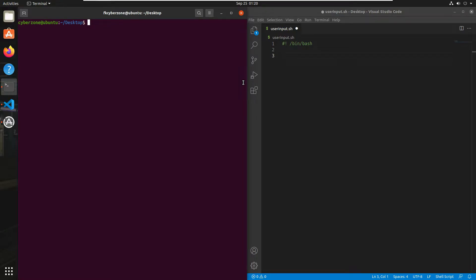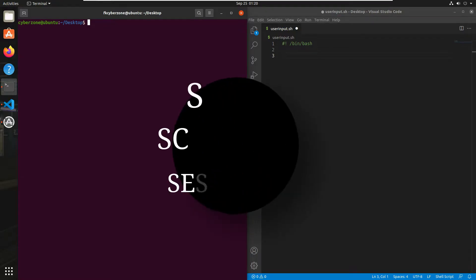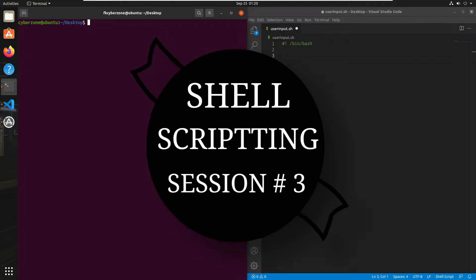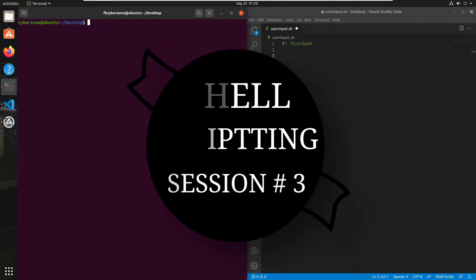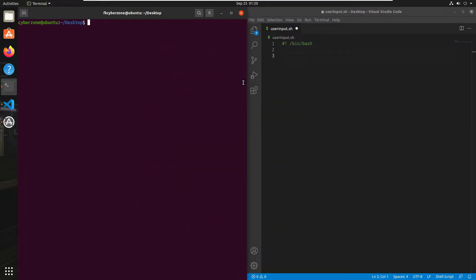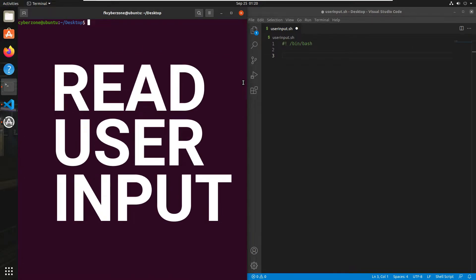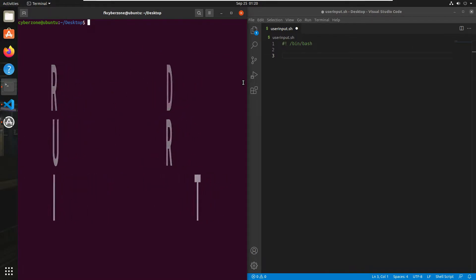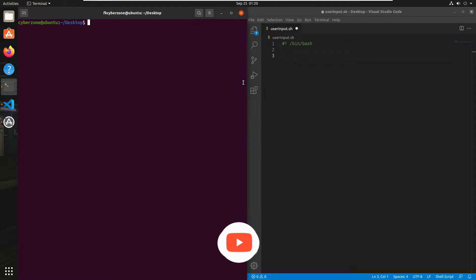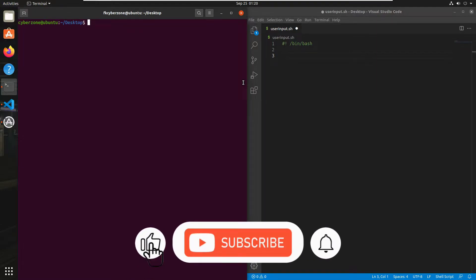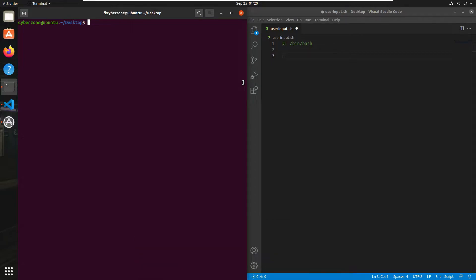Hello guys, welcome back to the next session on shell scripting tutorial for beginners. In this session I'm going to show you how you can read inputs from your terminal in your script. To get input from the keyboard you will use the read command. The read command takes input from the keyboard and assigns it to a variable.